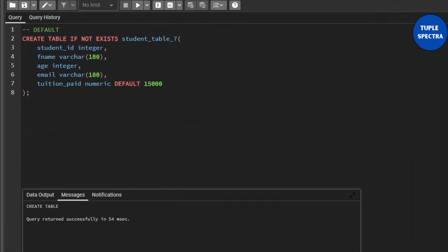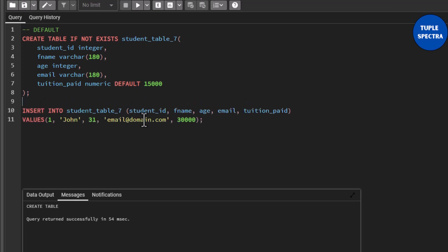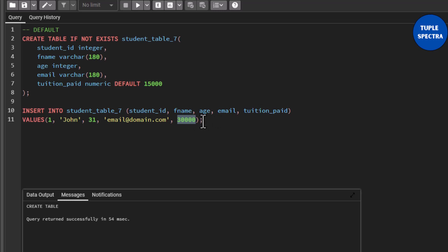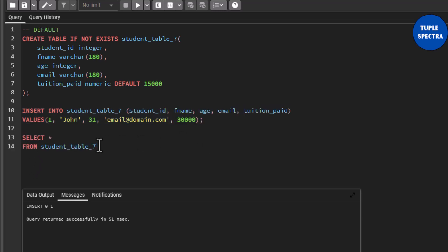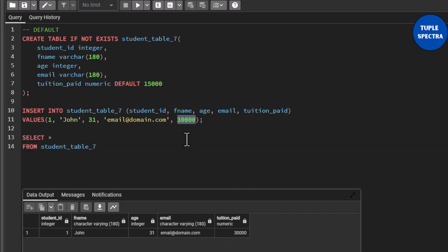Now let us insert a record into this table. Student_id=1, f_name='John', age=31, email='email@domain.com', and tuition_paid=30000. Because I have specified a value of 30000 for tuition_paid, when I insert this, 30000 is what will go in. This has inserted successfully. Let us do a SELECT * statement and execute. We can see tuition_paid is 30000 — because we explicitly assigned 30000 to it.